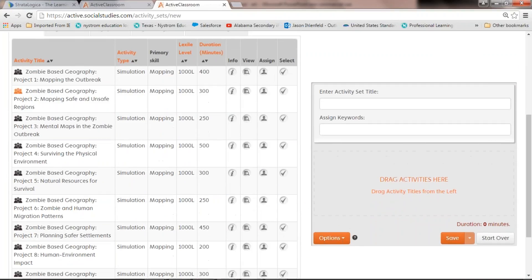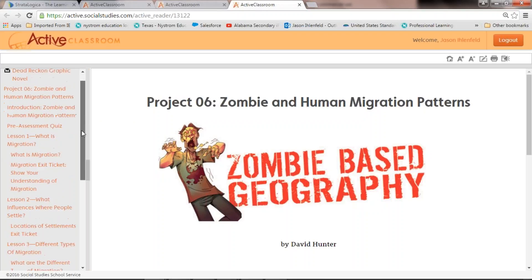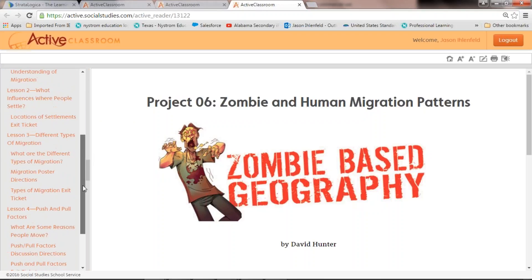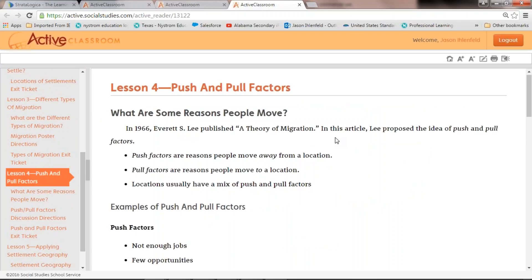You can see all the different unit titles: mapping the outbreak, mapping safe and unsafe regions, mental mapping, surviving the physical environment, natural resources, and then human migration patterns — which is the one we're working in. You can follow along with the lesson I sent you in advance. We're going to look at push and pull factors: what are some of the reasons people move? That was something I posed in our compelling question.